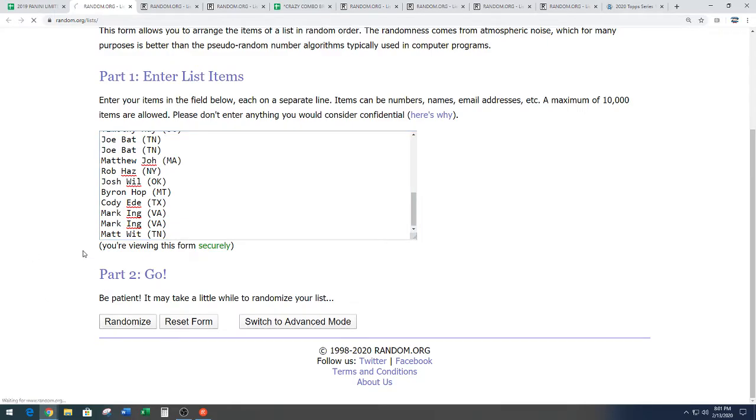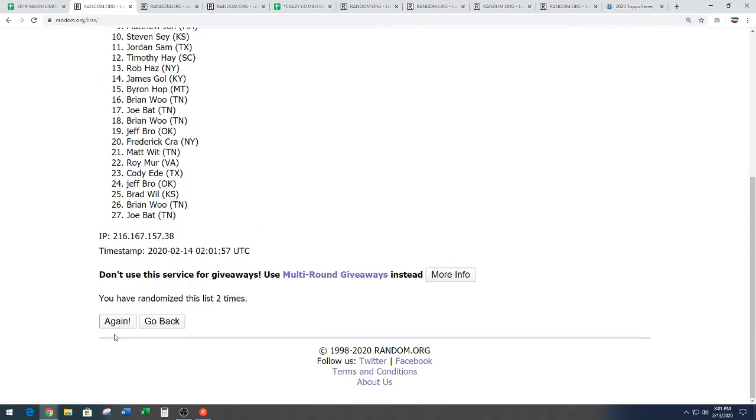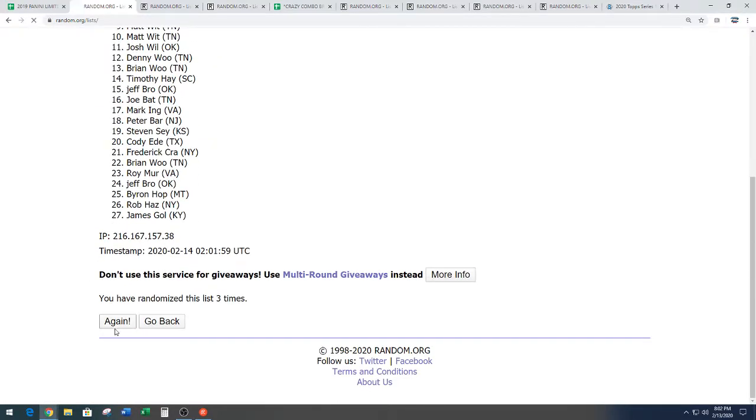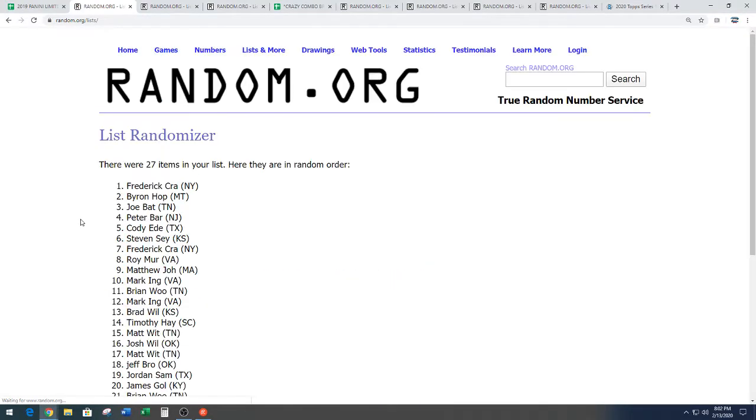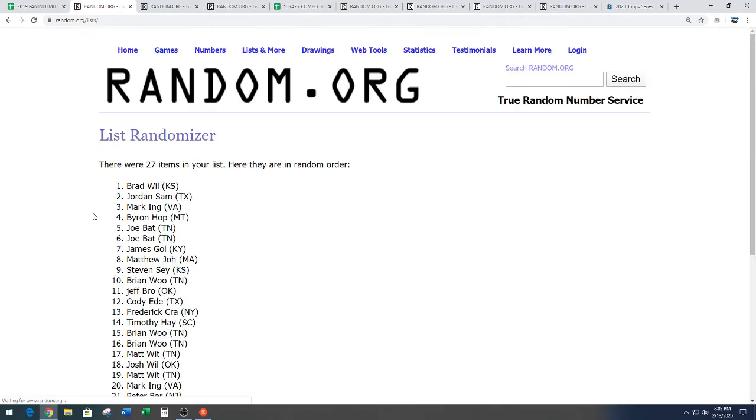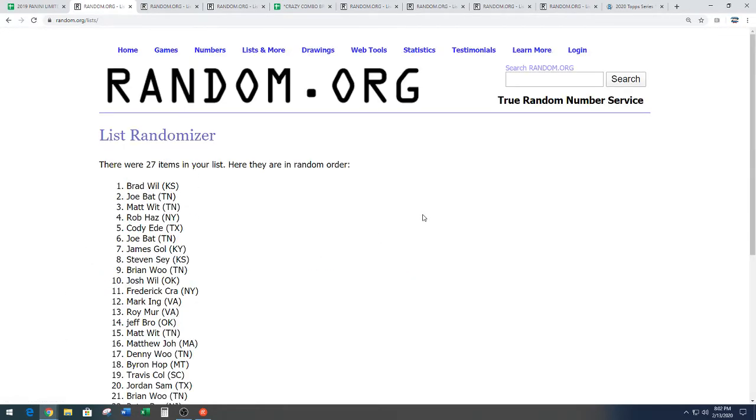One. You like that? Two. That was kind of sing-songy. Three. Sing-songy. Four. Five. And free spot going to Brad W-I-L. Brad will take it.